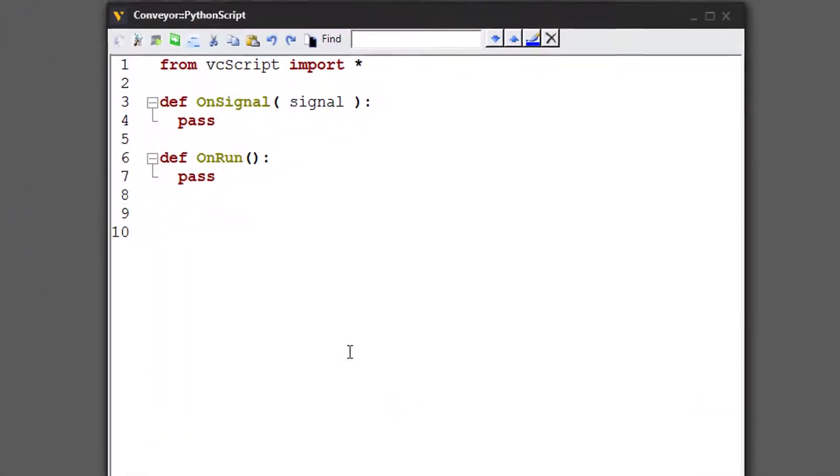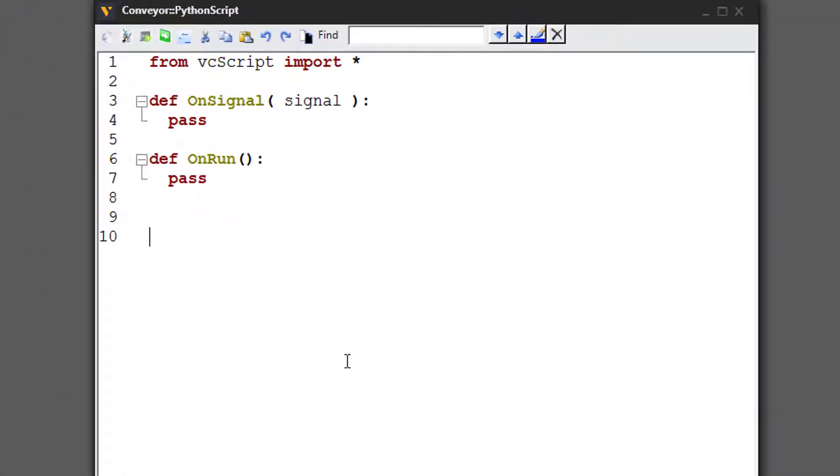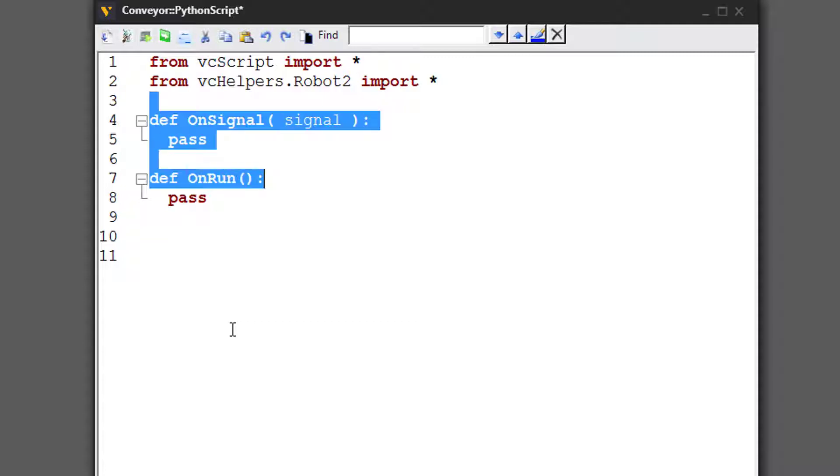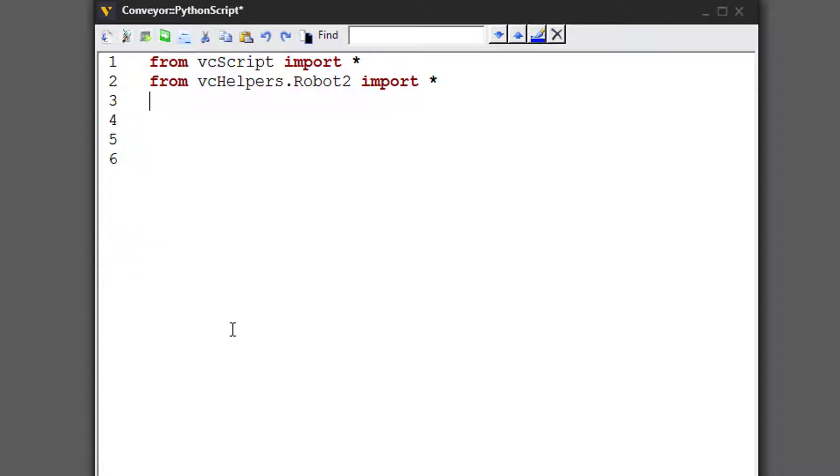And the first thing we want to do in our script is import vchelpers.robot2, so this will make programming the robot a lot easier. So from vchelpers.robot2 import everything. We don't need these lines of code here right now.